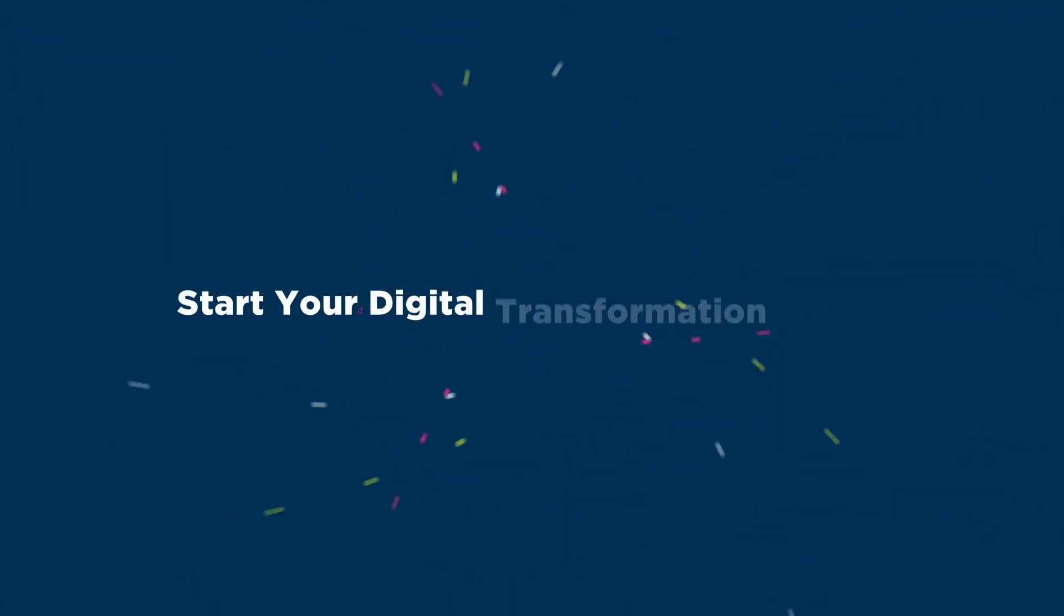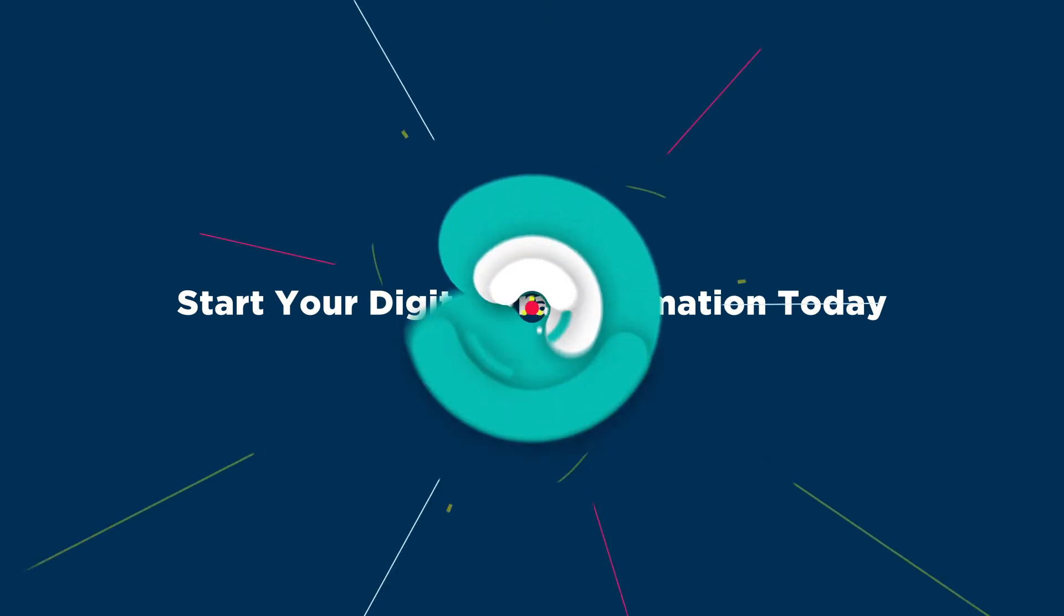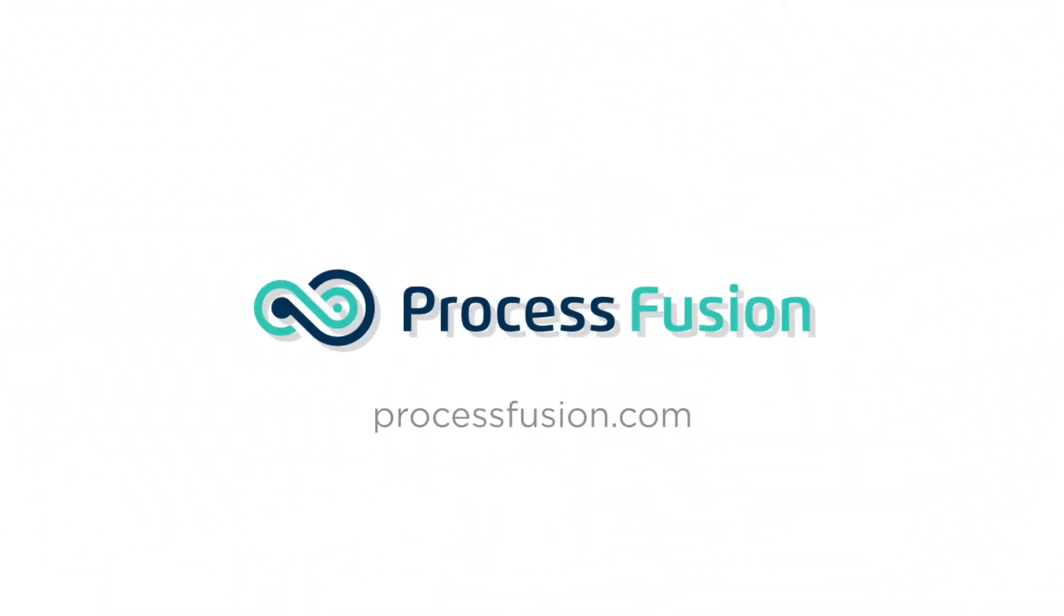Be digital ready for the next normal. Visit us at ProcessFusion.com.